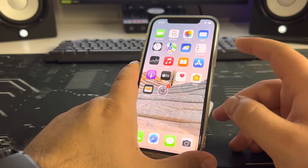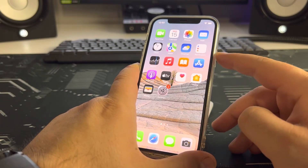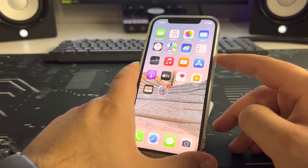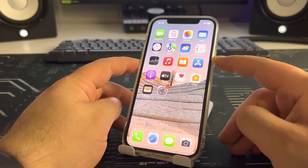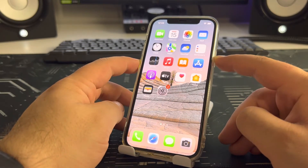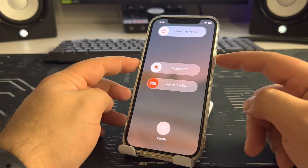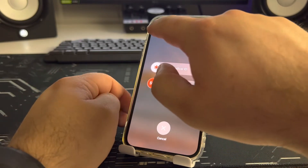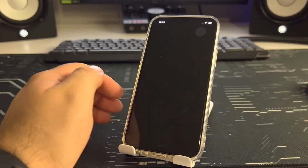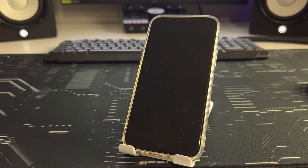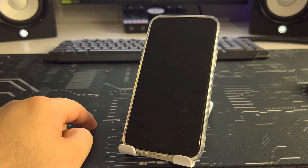Press the power button and the volume down button and hold for two to three seconds — it's two buttons. Then choose 'Slide to Power Off.' One step completed.